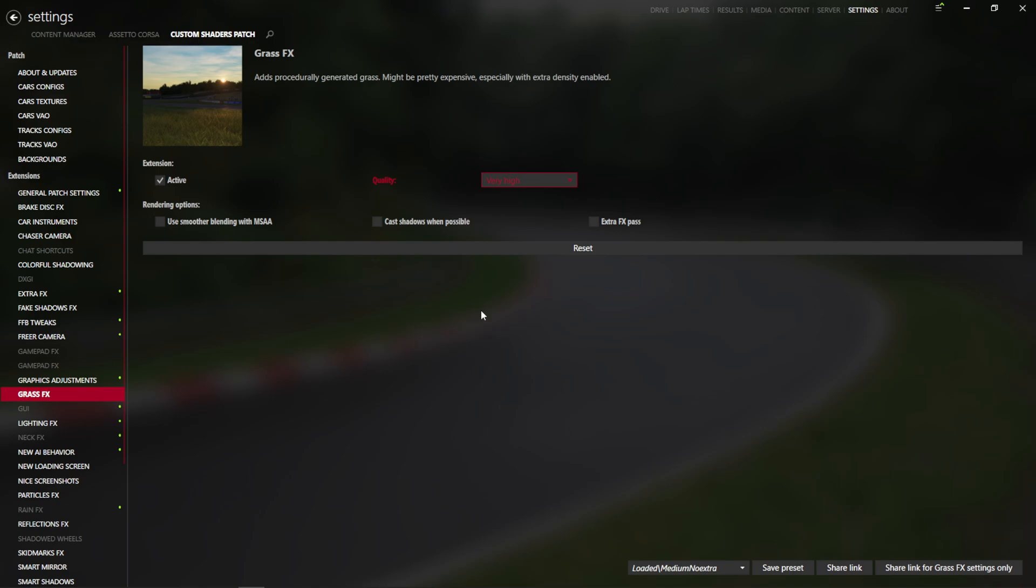And basically what it does is it takes 10, 20, 30, 40, however many different types of grass options that people have put in there. And it will procedurally generate not only the grass that's in the game that should be grass, but it will also show you like some flowers and things like that depending what map you're on.